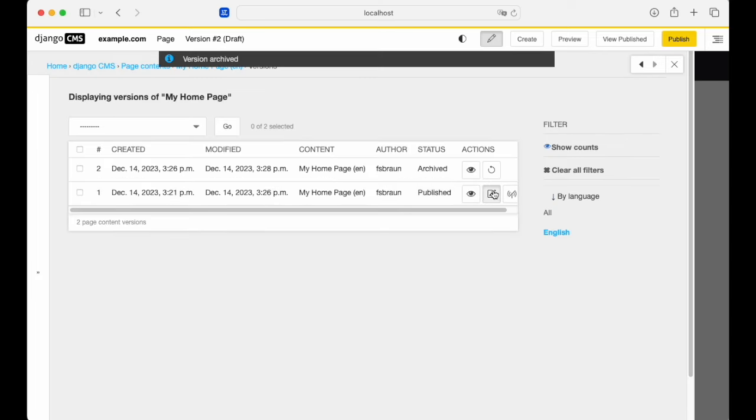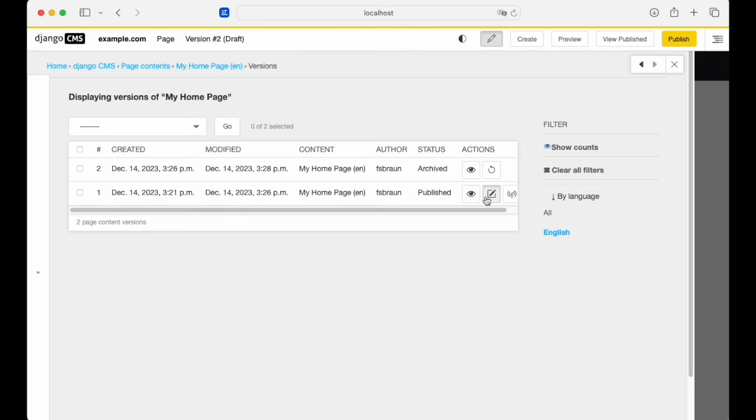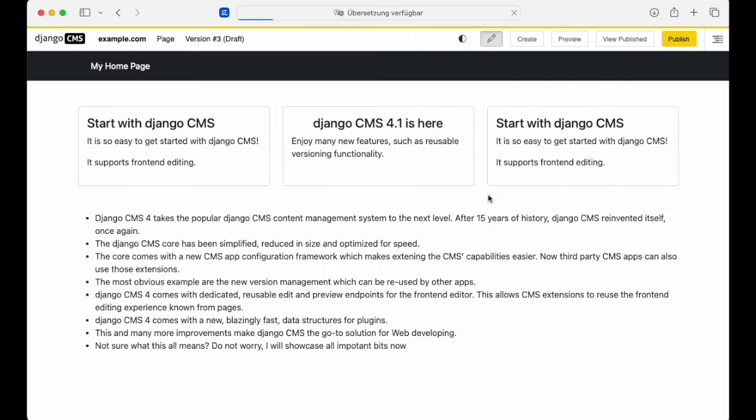And now we'll create a new draft from that currently published version. We're starting off with that currently published content.